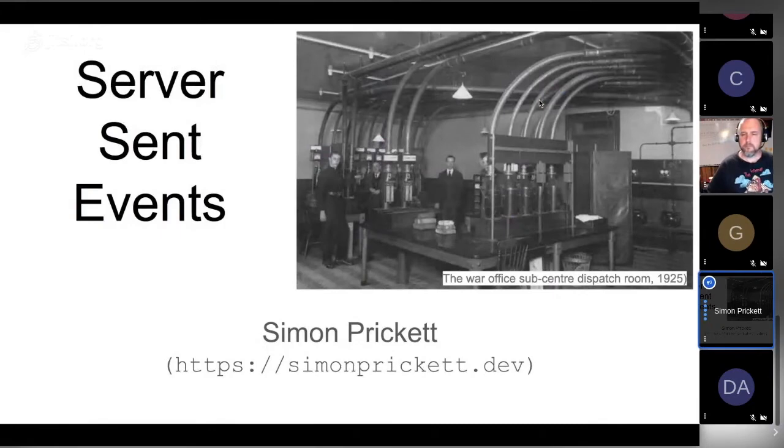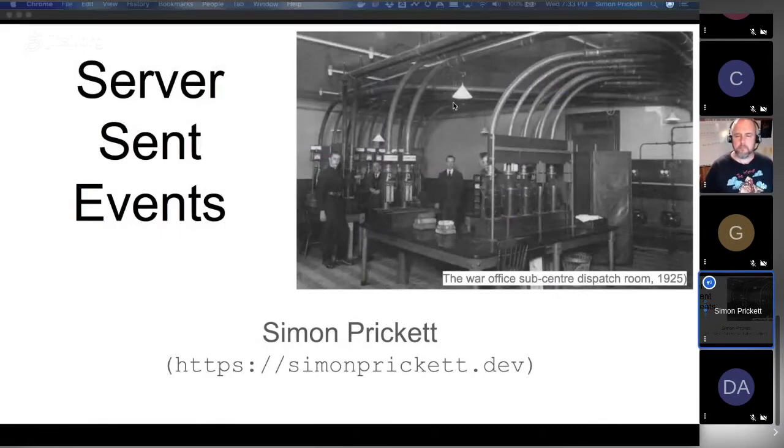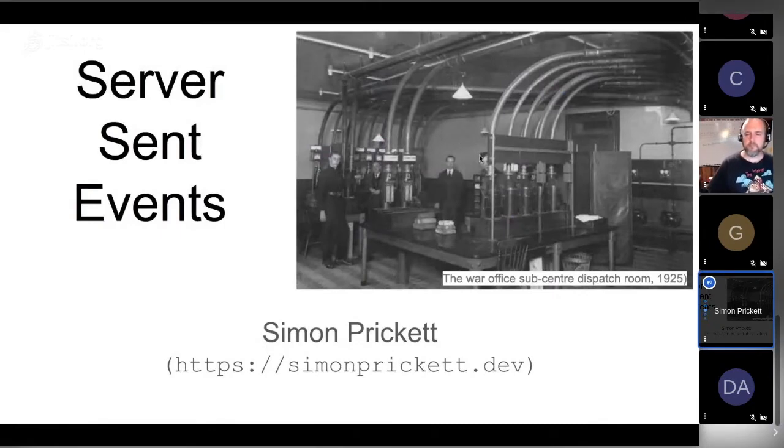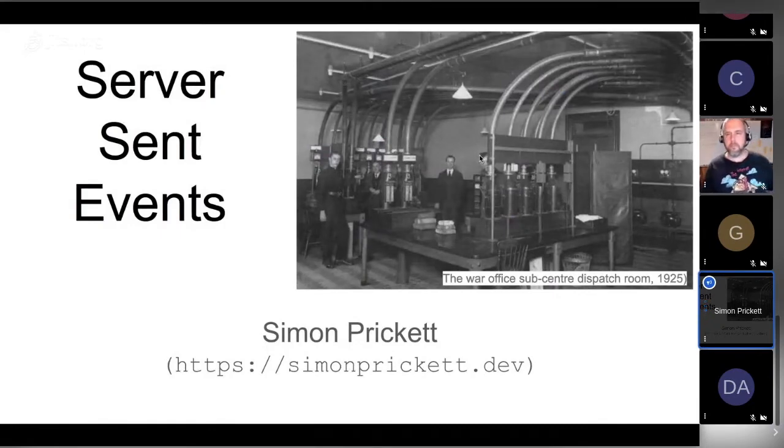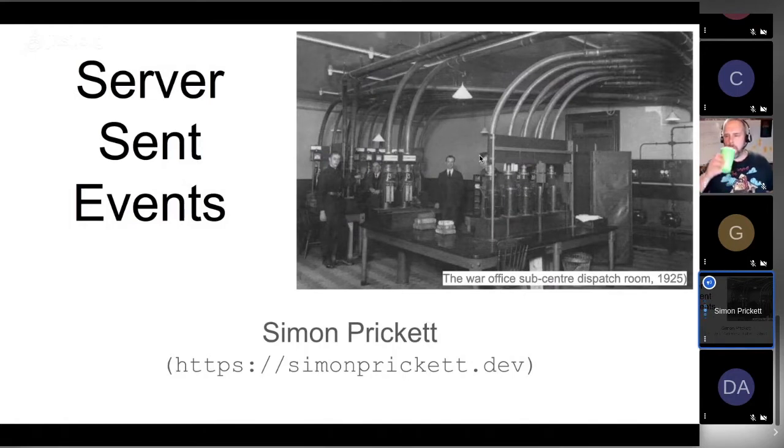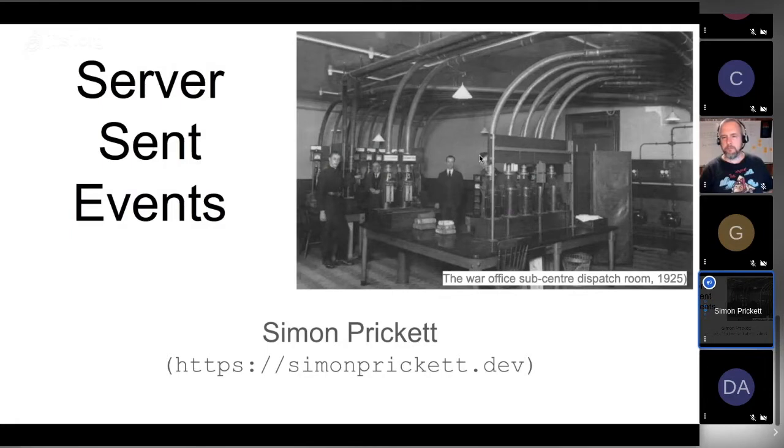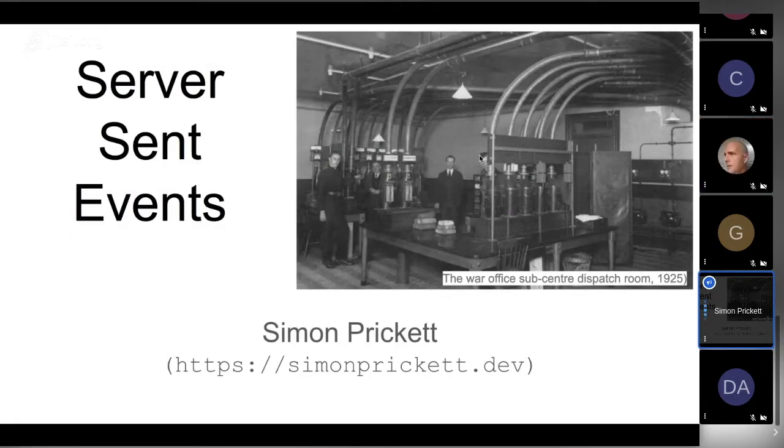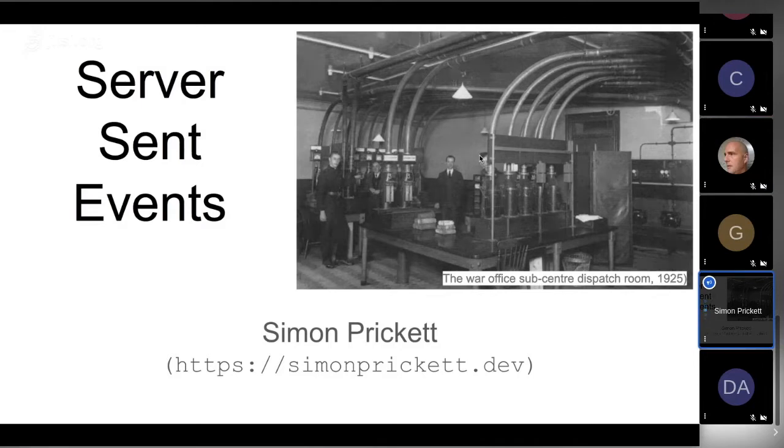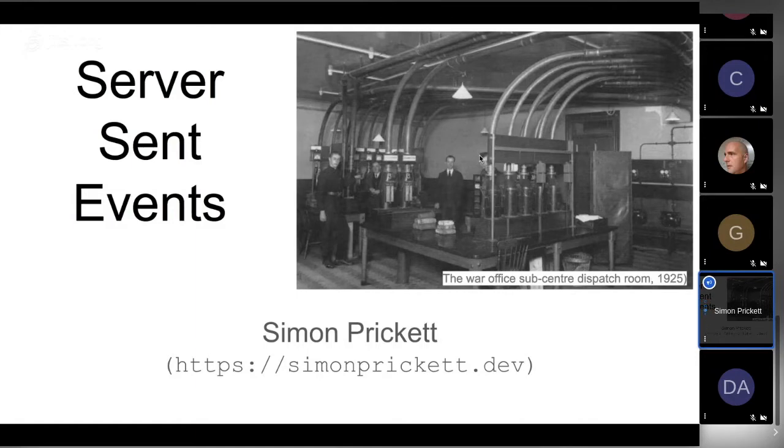Hi, so I'm Simon Prickett. This is a talk about Server-Sent Events, which are actually part of the web standard. So it's fundamental JavaScript - there's no framework trickery involved here, just a browser and some server. That picture up there shows pipes arriving and disappearing constantly, and that's kind of what Server-Sent Events are about.